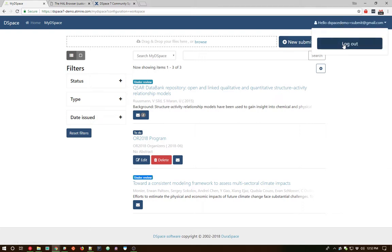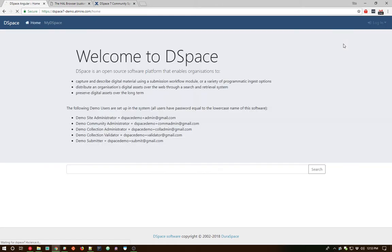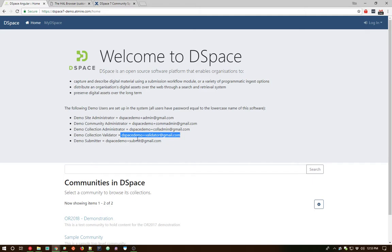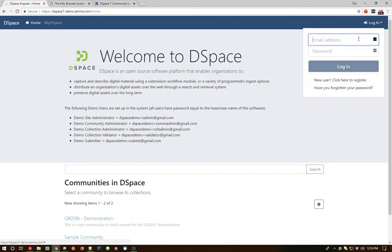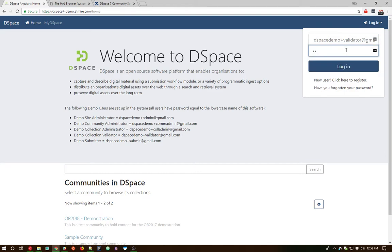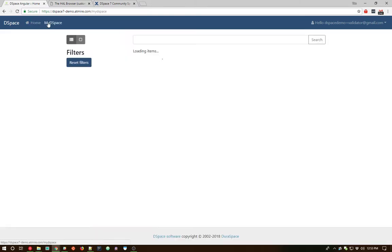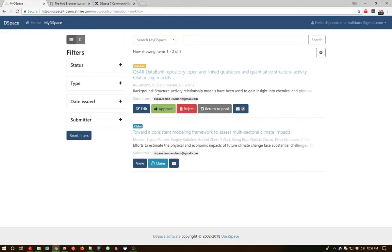So let's log out our submitter. We'll log in as our validator here. This is the account that can review in that collection. Let me type in the password here. And we'll go over to our My DSpace page for the validator account. As you can see, this validator is currently working on two items. Well, it's got one that they've claimed already. The brand new item that we've just submitted is currently in the task pool.